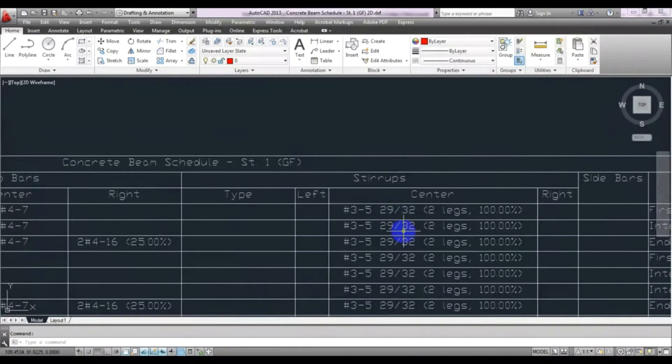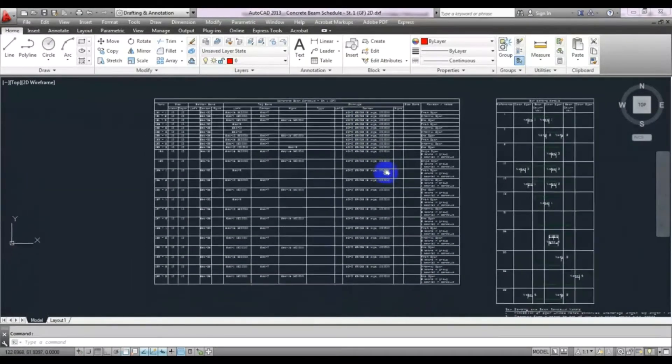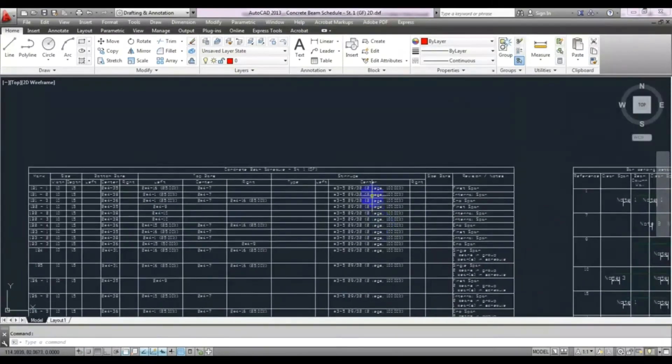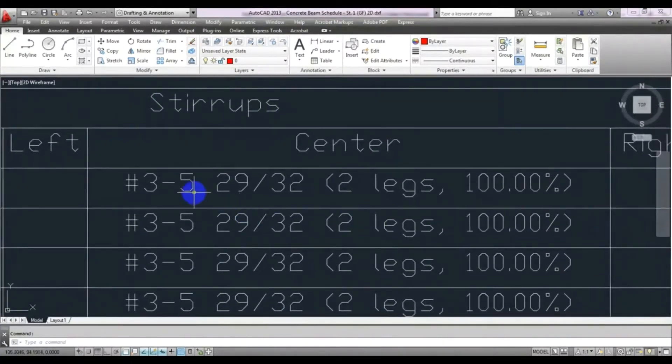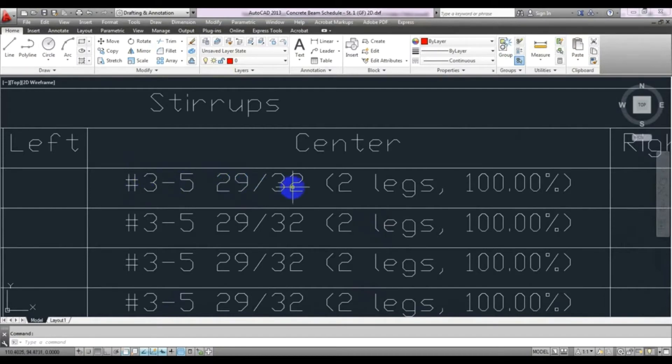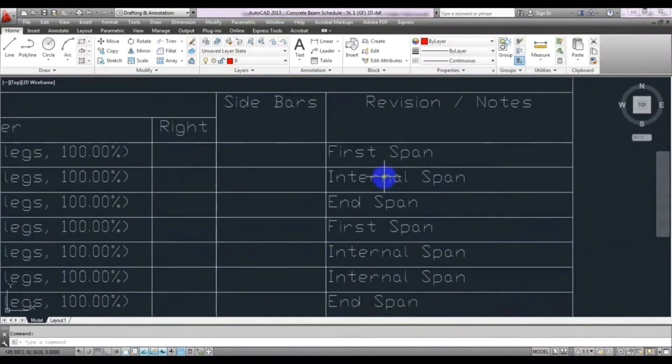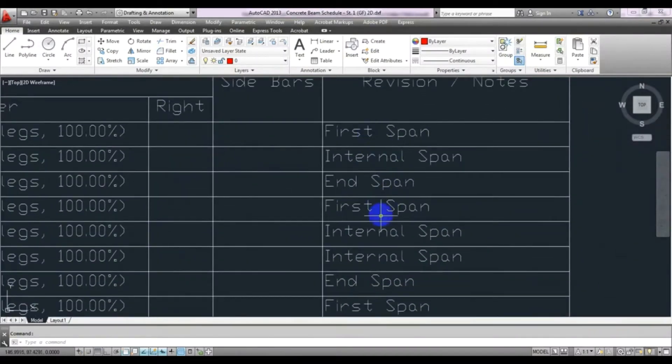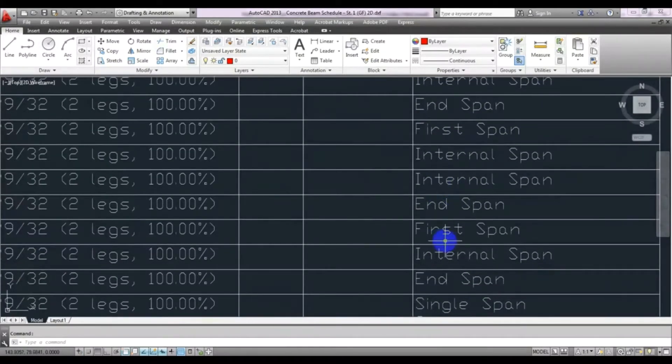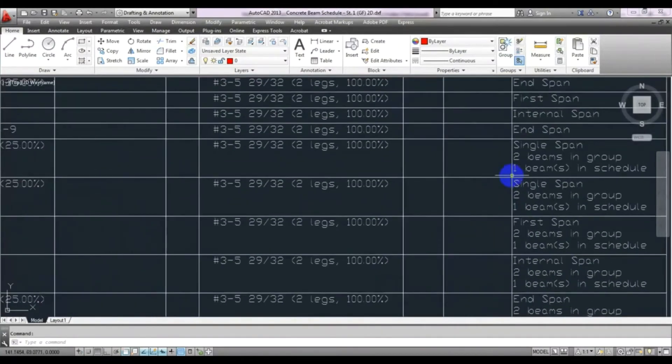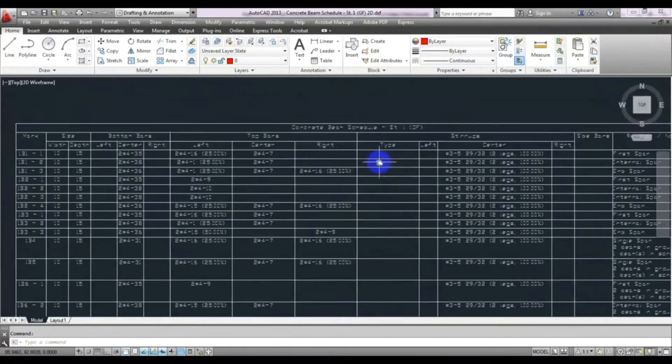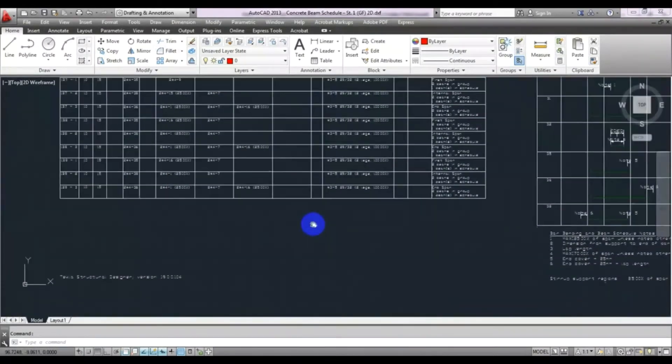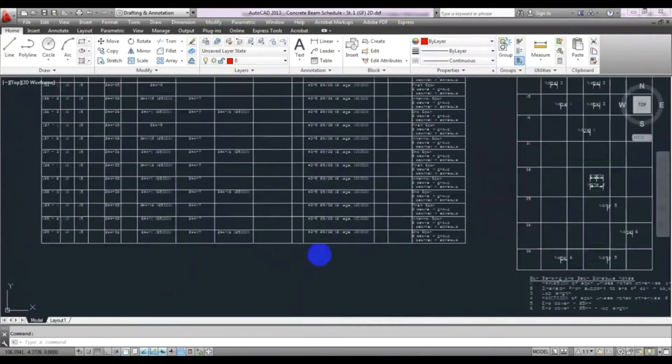So left has the distance 25% of total distance. And here is for stirrup. For that stirrup, just see here, our value is number three bar and its distance is 5 inch 29/32. That is our distance. And after that, this is the first span, internal span, index span. You can see here everything. This is reinforcement detailing for our first story.